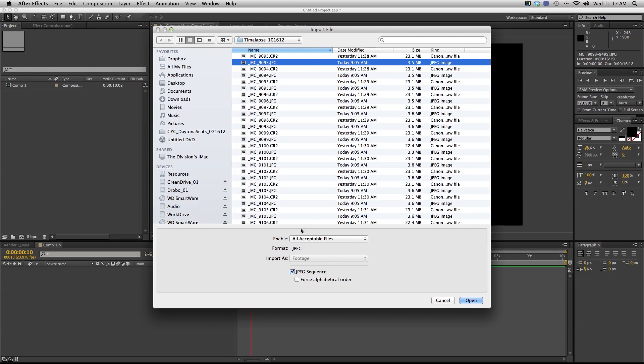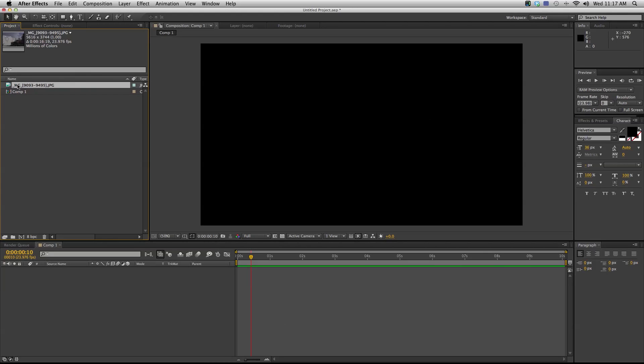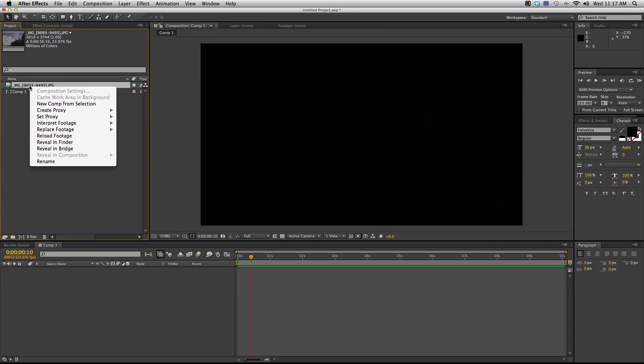I have a whole bunch of CR2 and JPEG images. I'm gonna start with my JPEGs and I'm gonna make sure that my JPEG sequence box down here is checked because if it's not, it's just gonna bring in this one image. So I'm gonna select any of the images, hit JPEG sequence, and hit open. Now it brings it in as an image sequence.